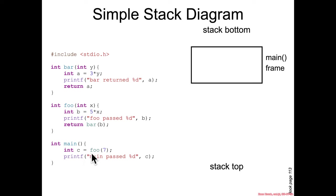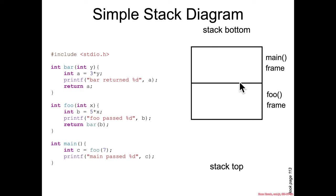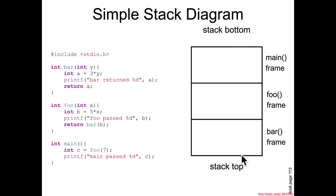But when main calls to some other function, like foo, then foo will have a conceptual area on the stack for its information, foo's frame. And then when foo calls to bar, bar will have a frame as well.